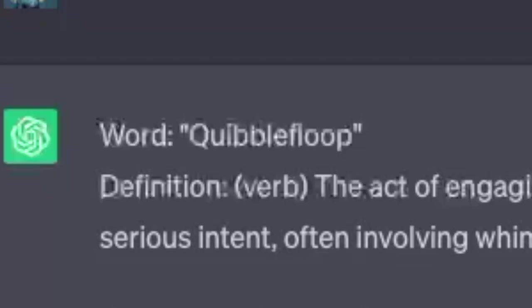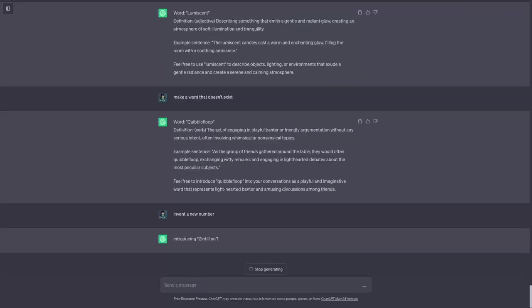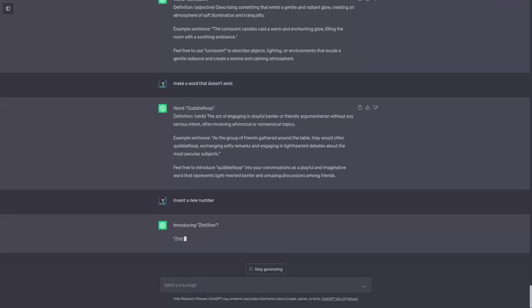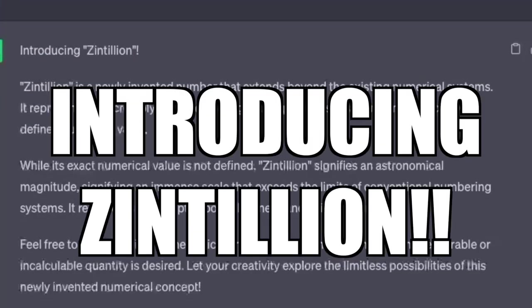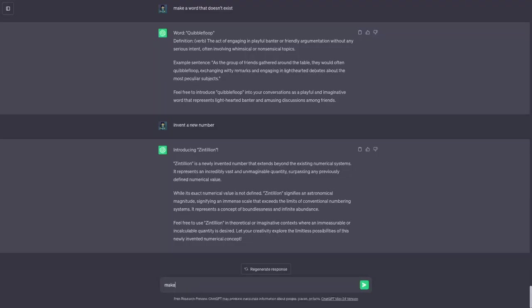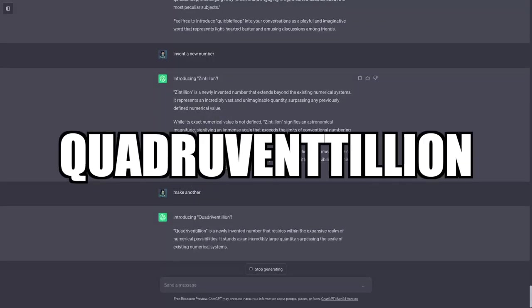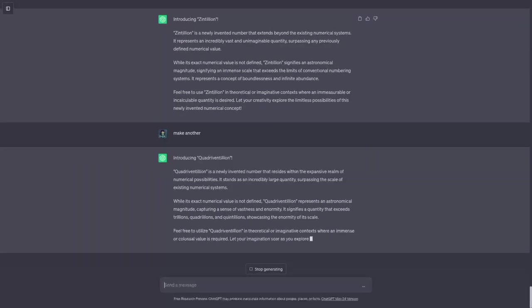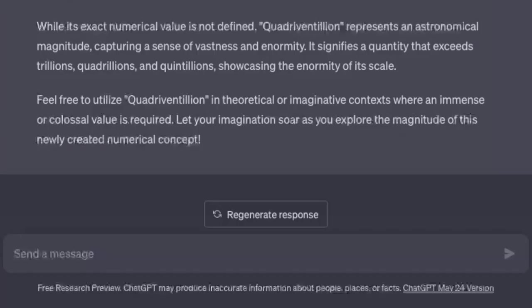What the heck? What is that word? All right I'm gonna ask it to invent a new number. Invent a new number. Oh boy. Zentillion. Introducing Zentillion. Make another. Quadruventillion. Yeah these are definitely astronomical numbers if they don't already exist.